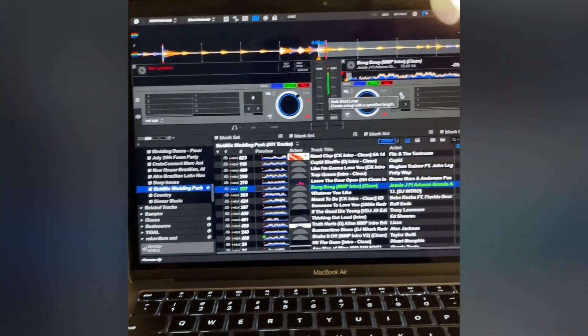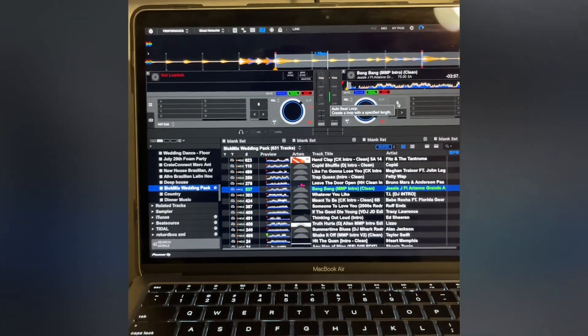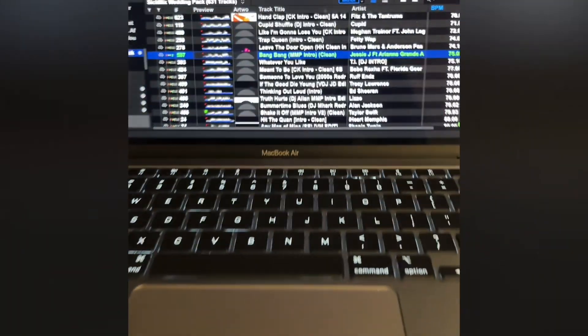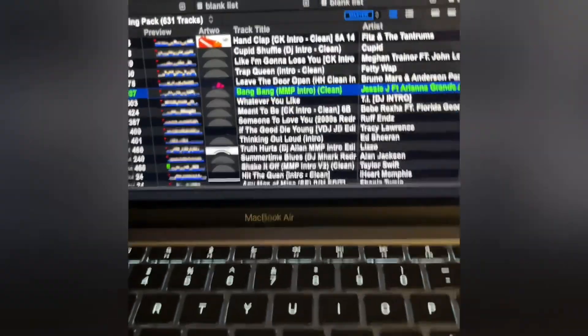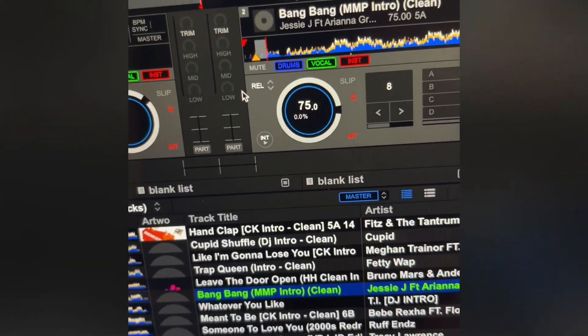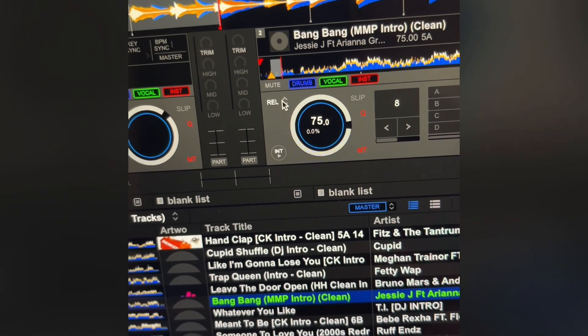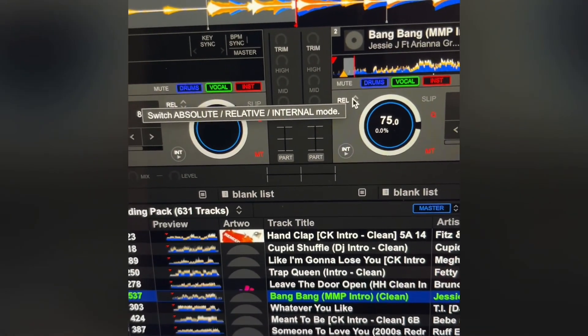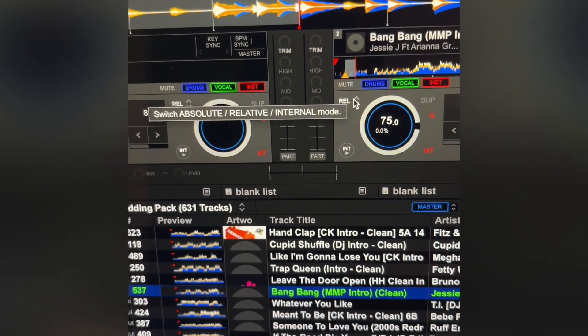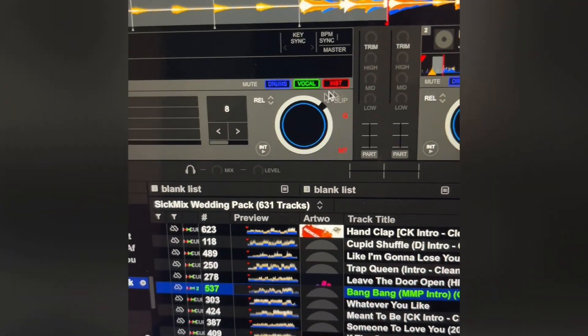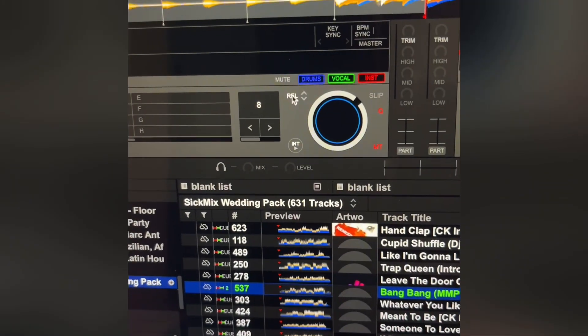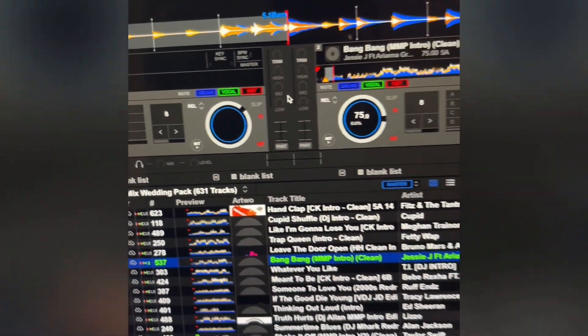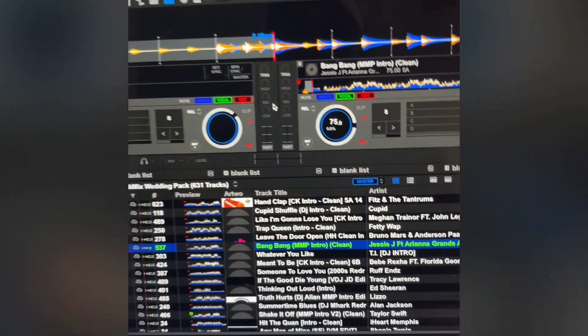Now there you go. Also remember you have to have right here relative, click here on each side so it'll be on relative. If not, it won't work. Alrighty, here we go.